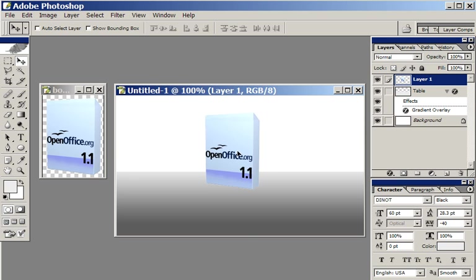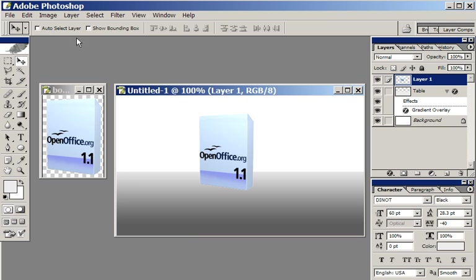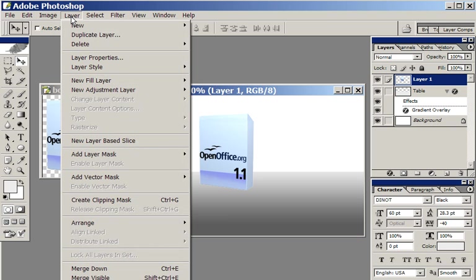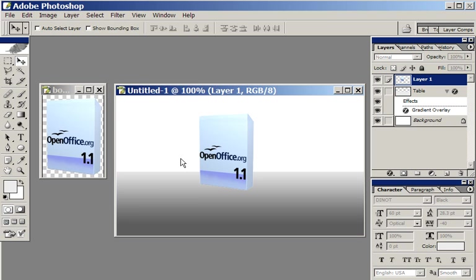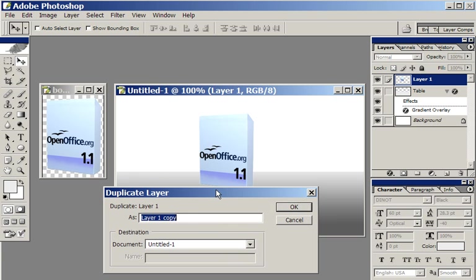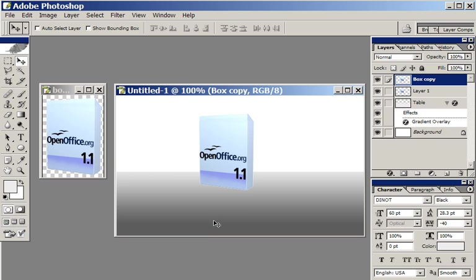So the first step to making a reflection is to duplicate the layer. Layer, duplicate layer. It comes up with the dialog box. I'll say box copy.